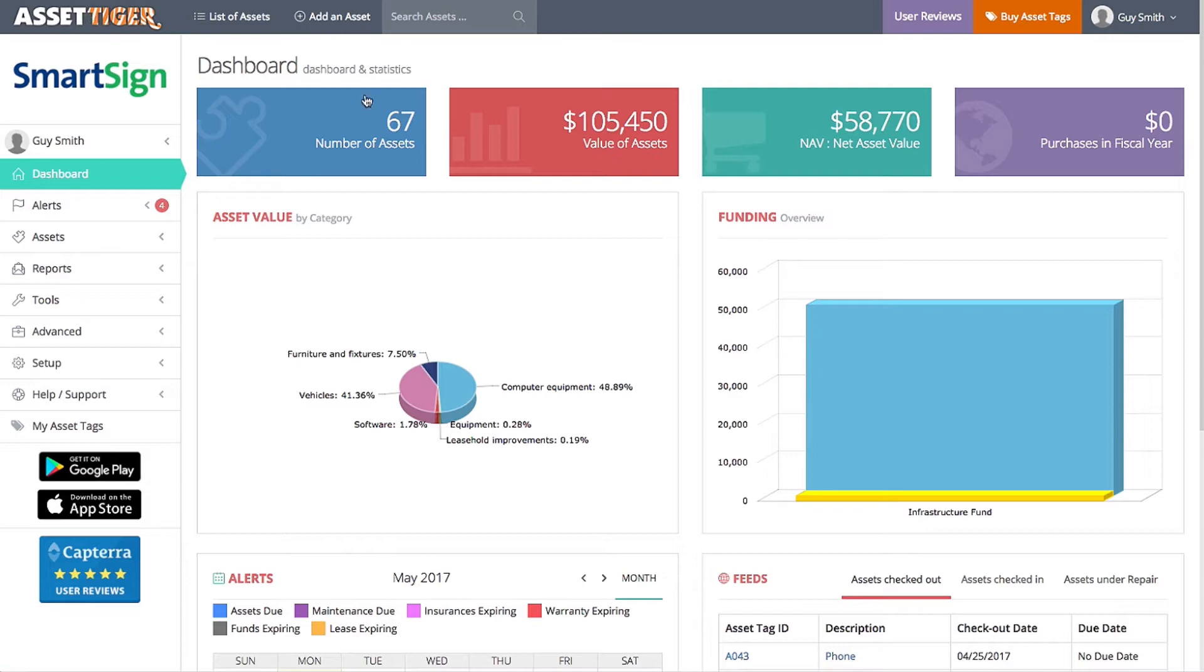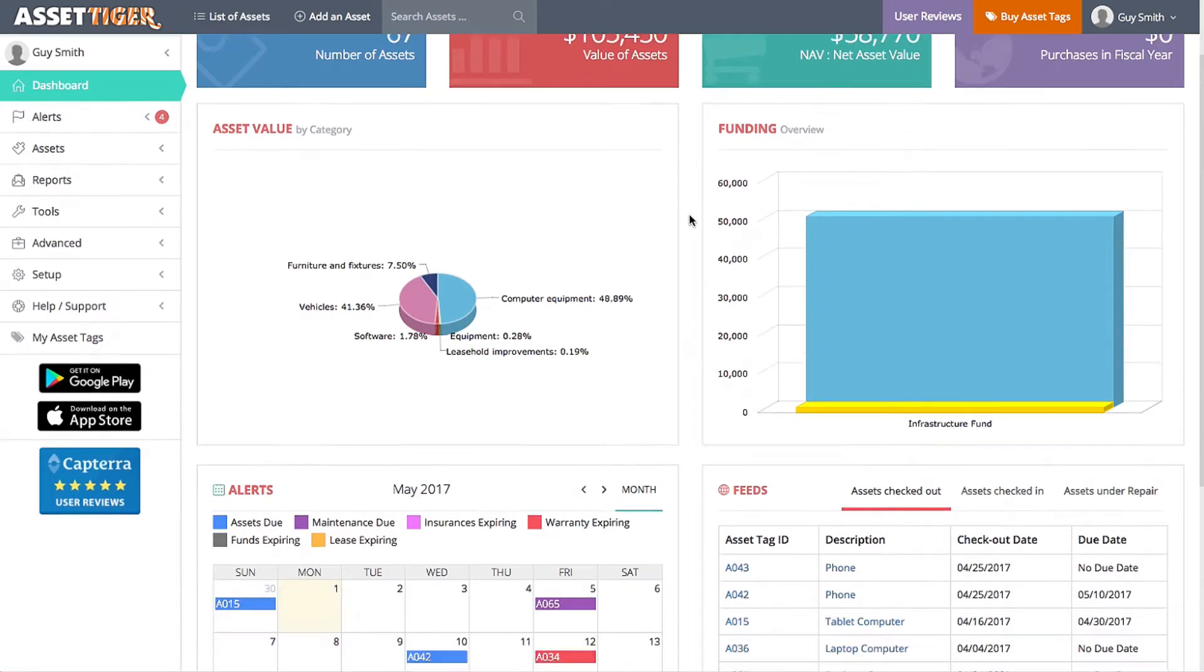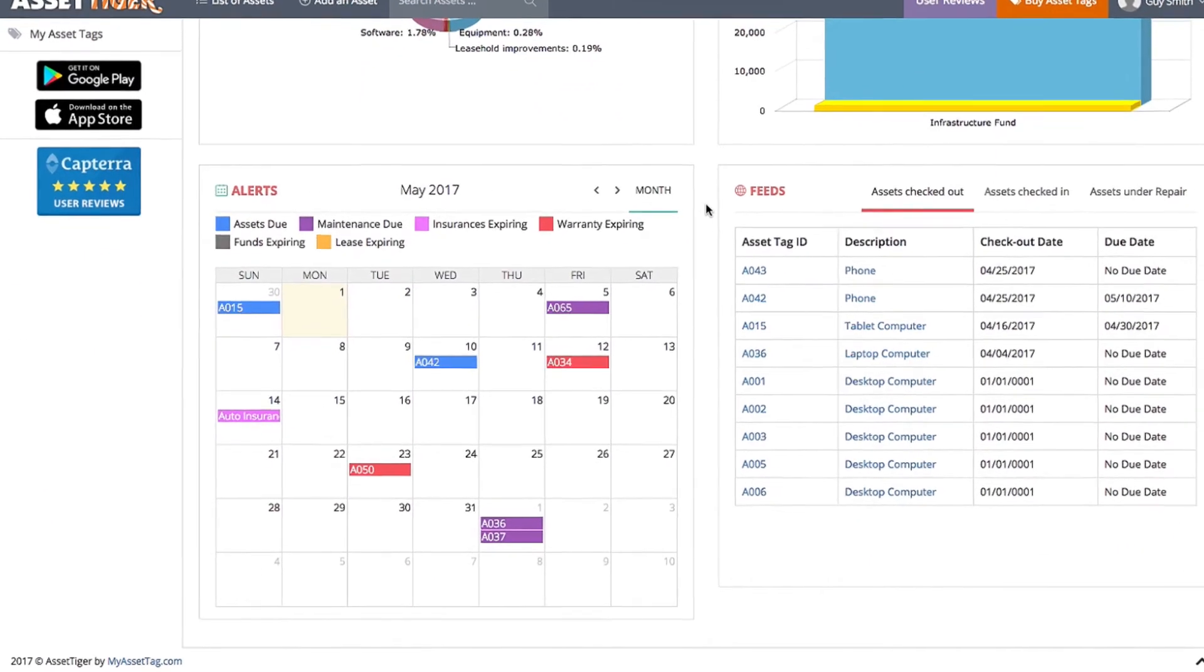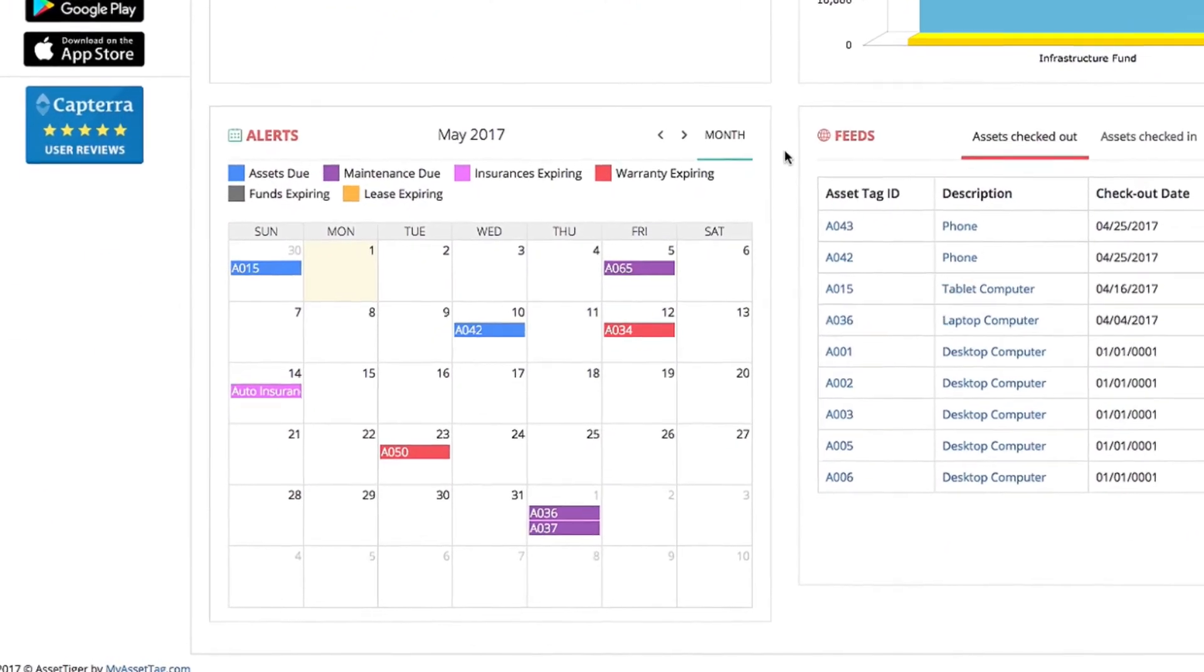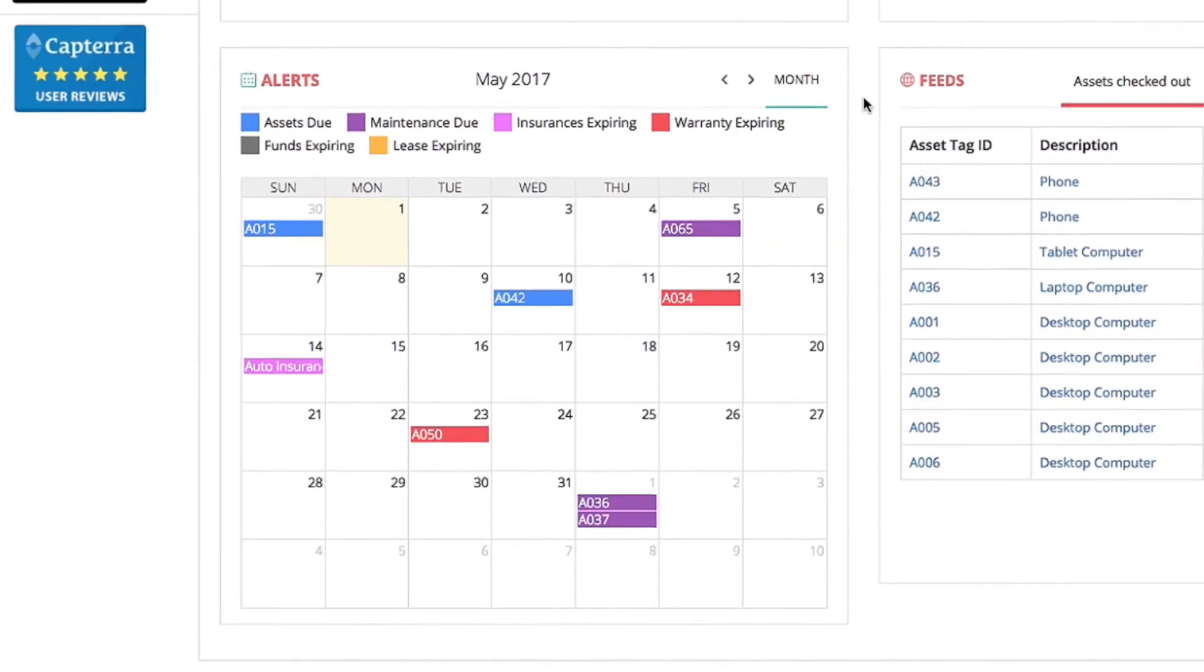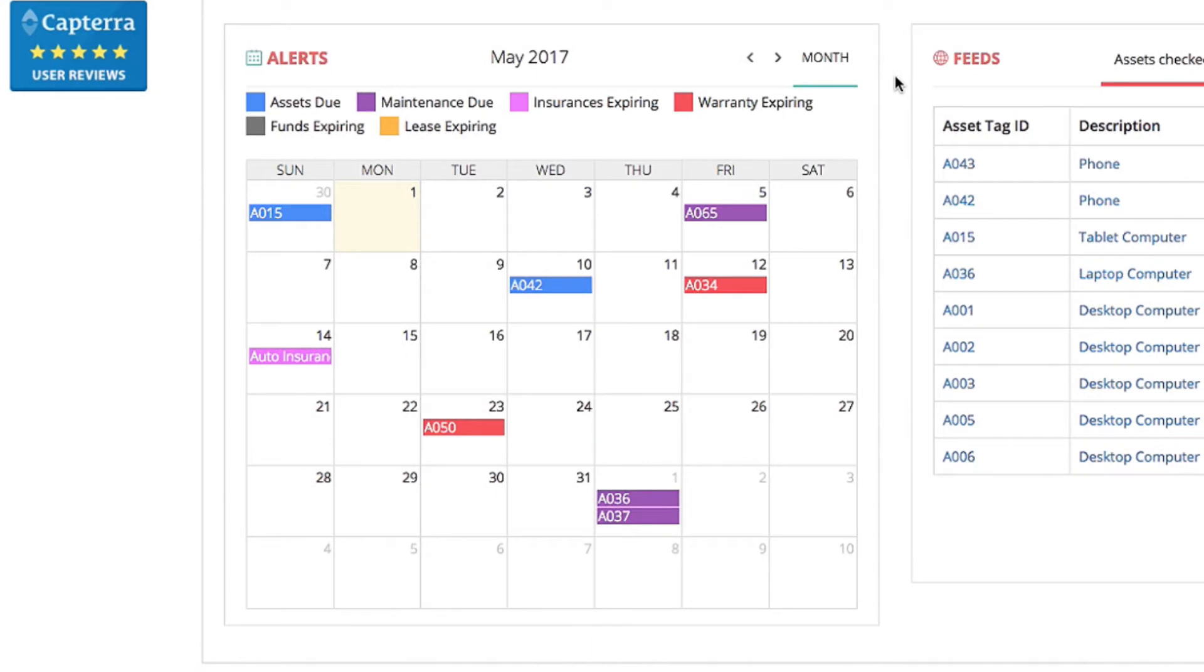We'll start on the home page. On this page is an alert calendar for your assets. You'll see here's an alert for asset A015.